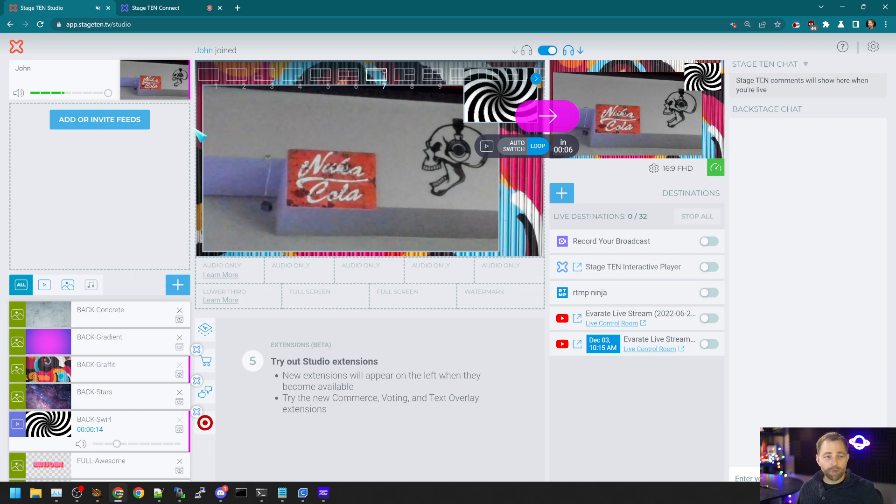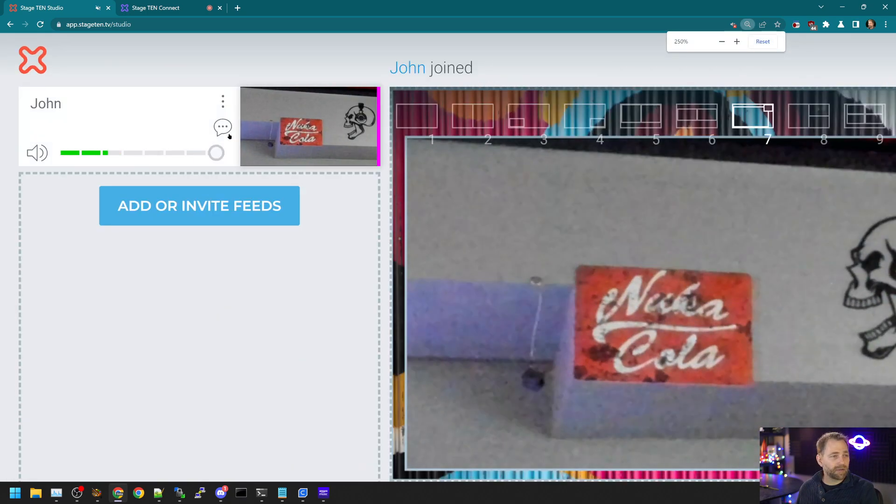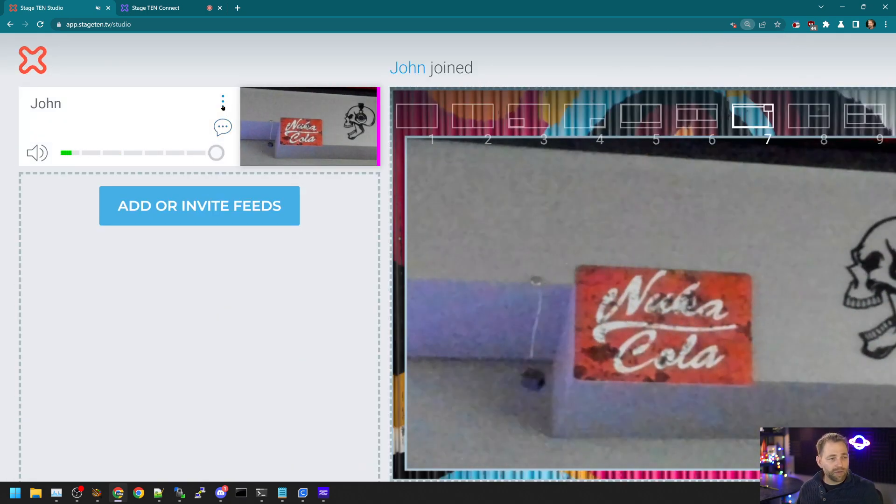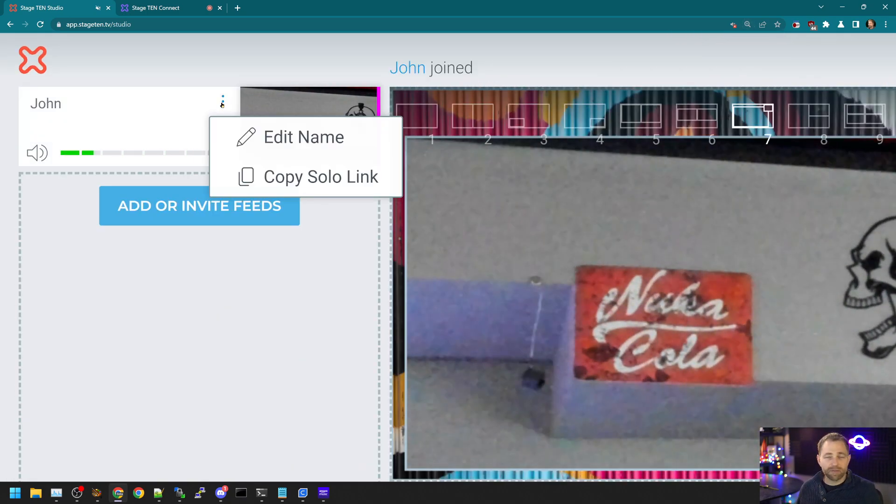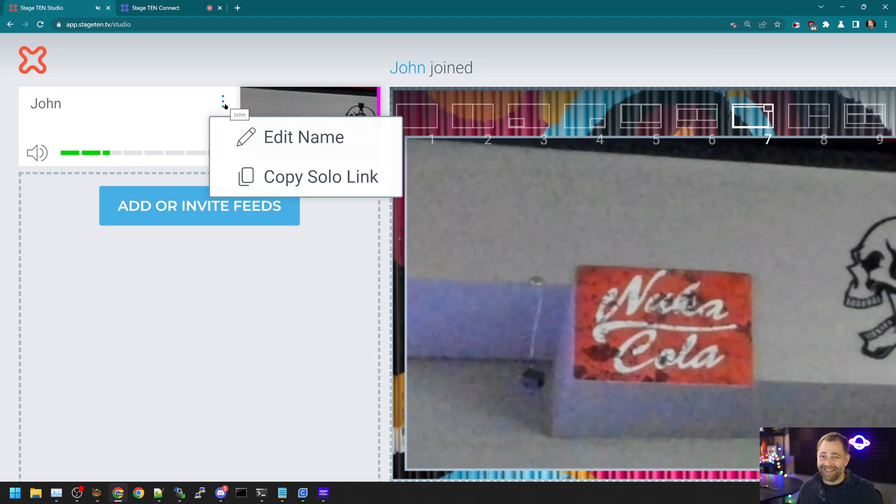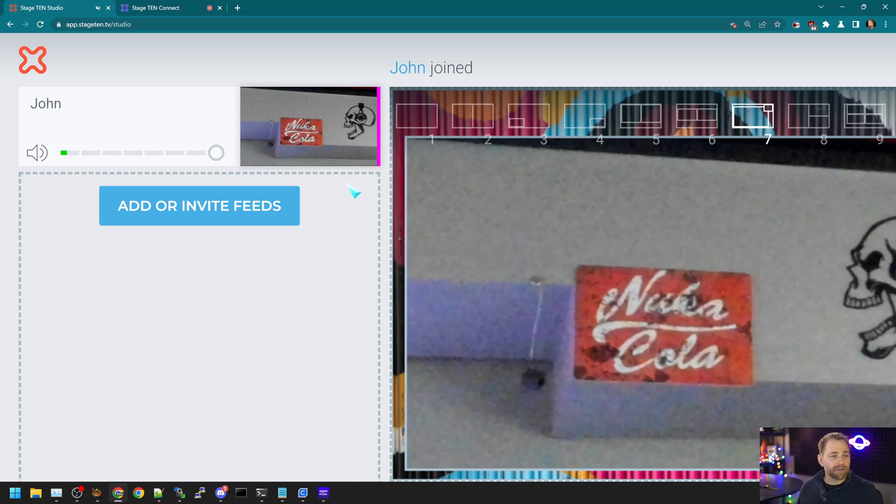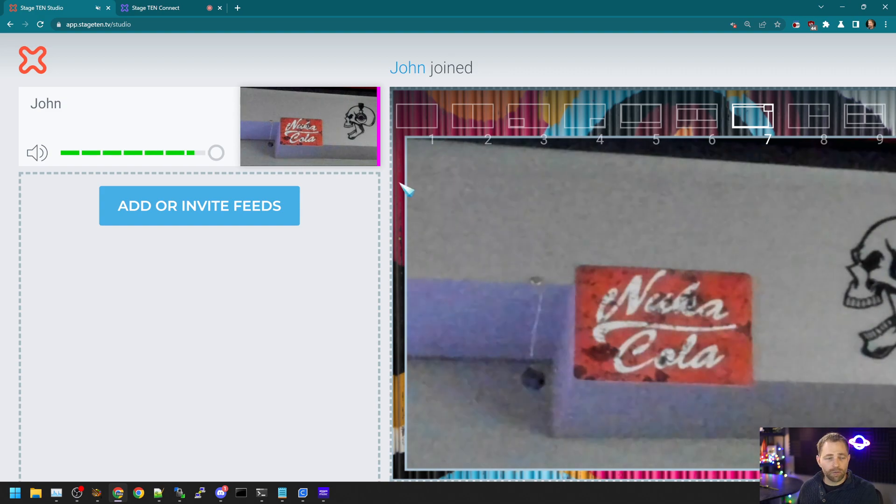What we can do is we can use OBS to do that. And we just need to click on this little hamburger icon of any guest feed, and click copy solo link.